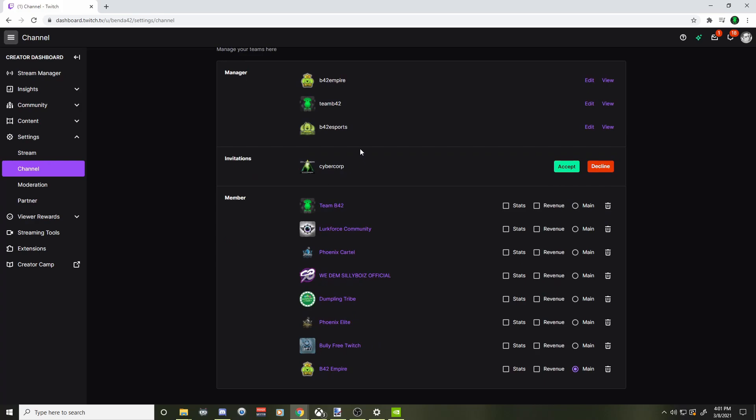Now remember, a Twitch partner has to invite you to their Twitch team, so you need to get an invite to be accepted into a team. In order to be part of the team, you have to accept this invite. And don't worry — if you accept it and it kind of goes dark for a little bit, it doesn't add you to the team right away. That's just a Twitch glitch. It happens all the time. Give it 10 or 15 minutes and it'll get you on the team, no problem.